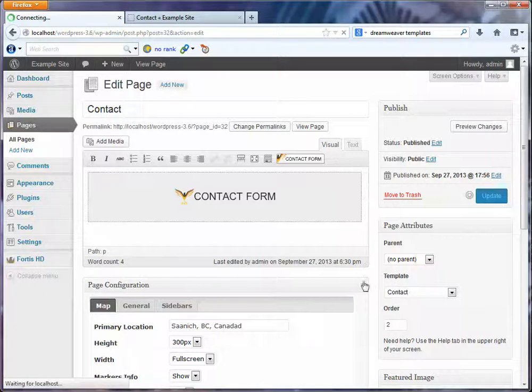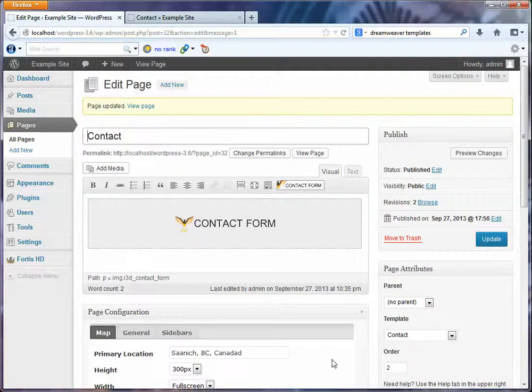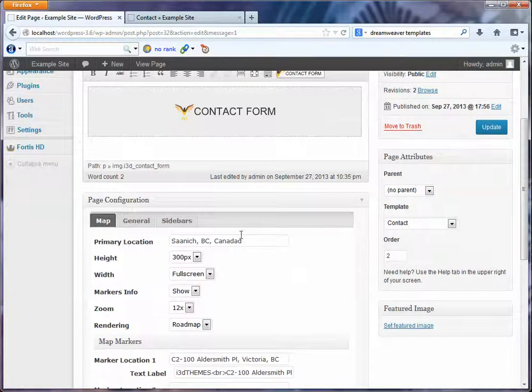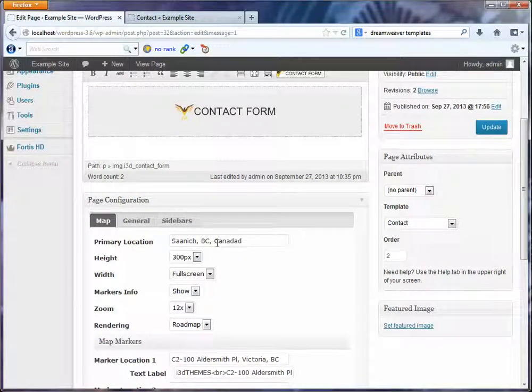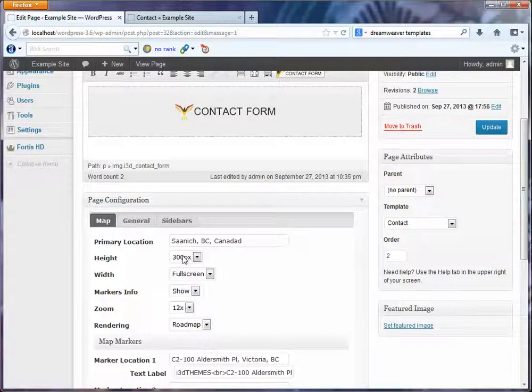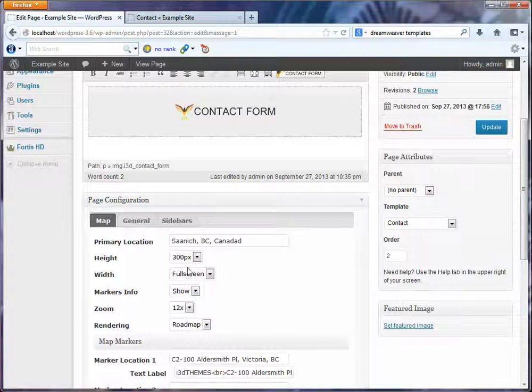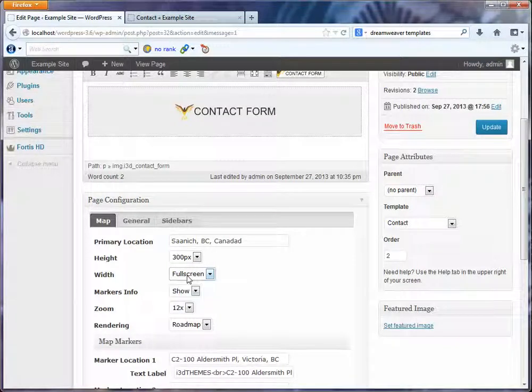Now the page itself, being that it's a contact layout, takes advantage of Google Map Interface. So you can set a primary location and that's where the map is going to be centered. You can use an address. You can set the height of the map area, whether you want it full screen or contained.